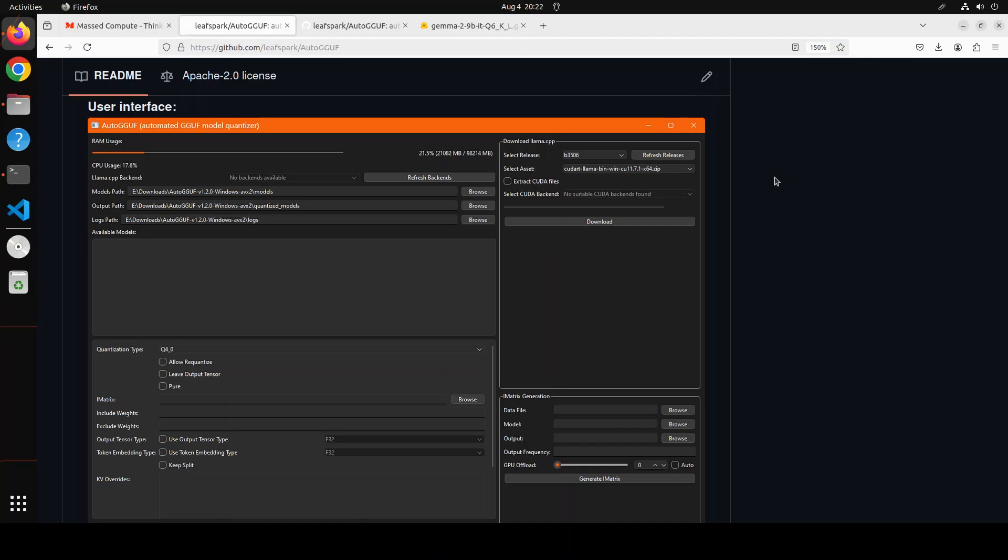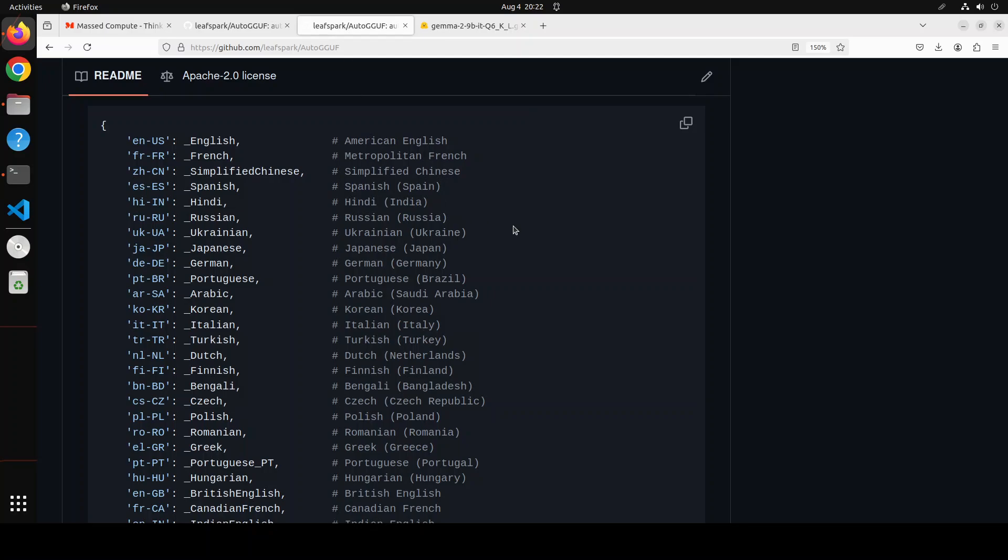It gives us configurable quantization parameters. You can also monitor your system resources during the operations. It also has support for threaded execution if your operating system supports it. You can do extensive logging too. Also, this Auto-GGUF is cross-platform compatible. It is open source with Apache 2 license. And it even supports 28 languages.